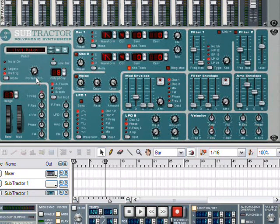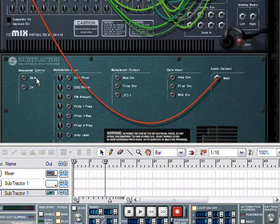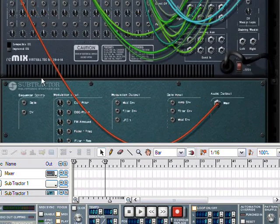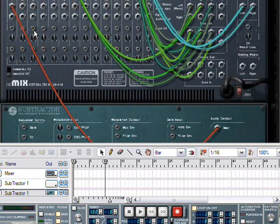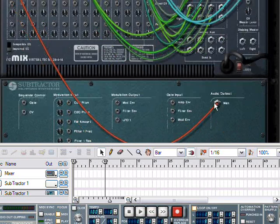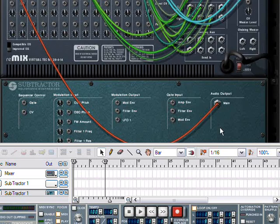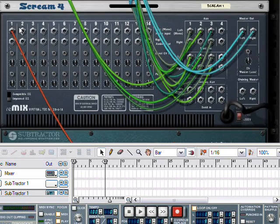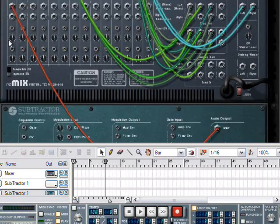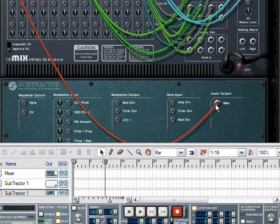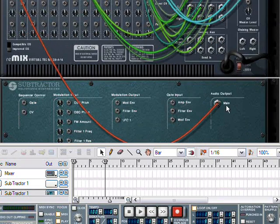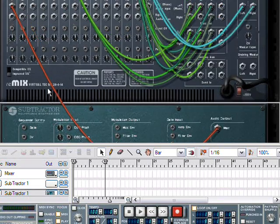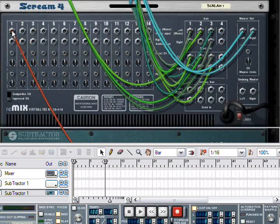Now, press Tab. This will flip to the back of the rack. This is where the actual routing is accomplished. This is where we assign which audio channels, left and right, are going to be sent to which devices. Now, in this case, what we see here is that my audio output from the Subtractor is being sent to channel 1 of the mixer.